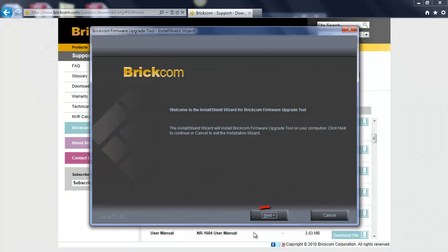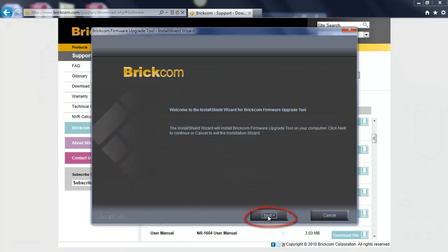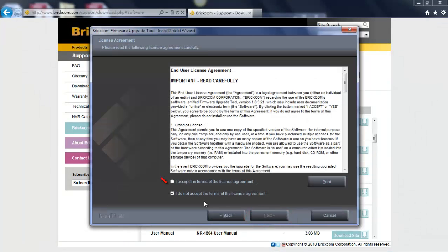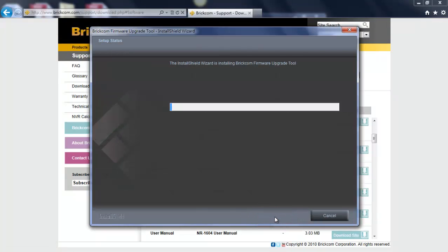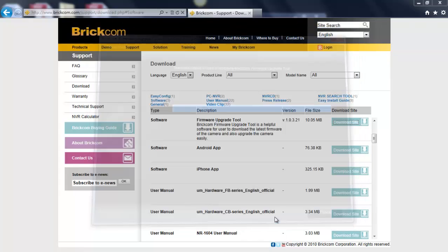Click on next and accept the agreement. Normally, it will only take a few minutes to download the firmware upgrade tool. Click on finish.